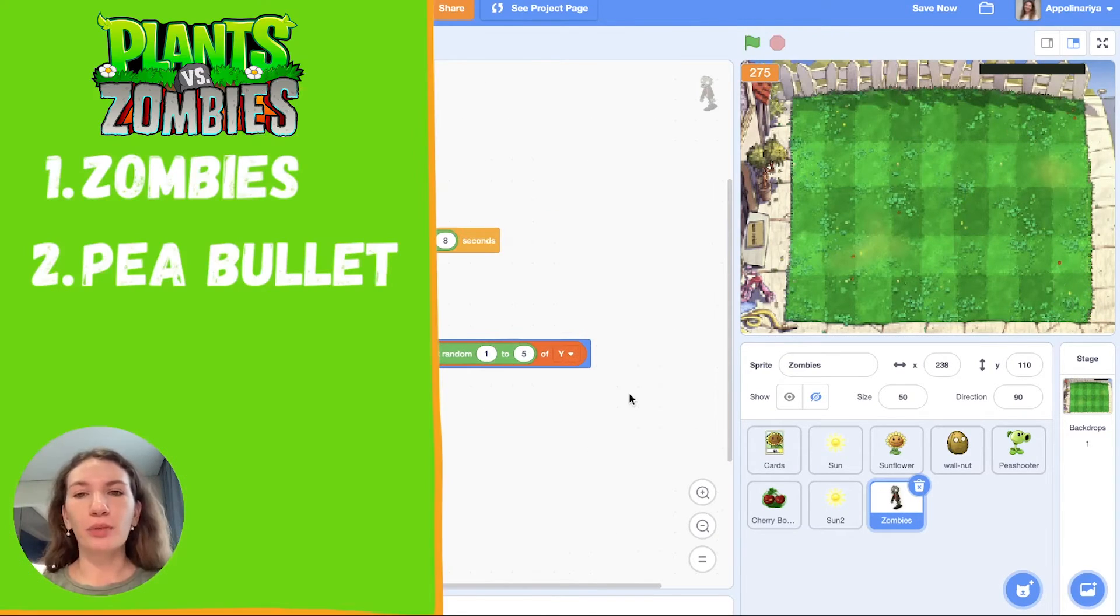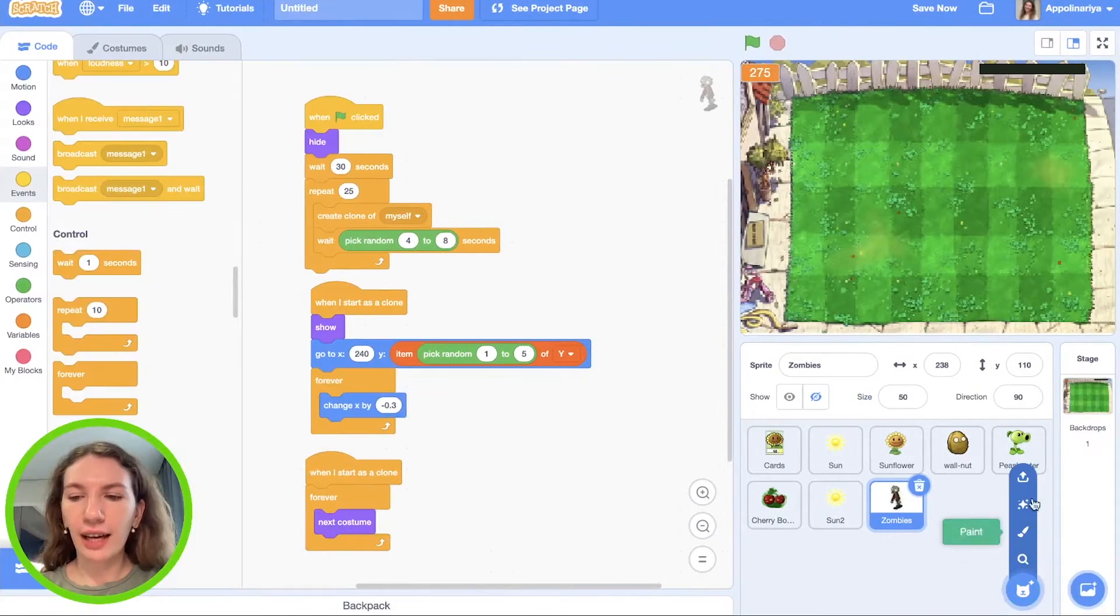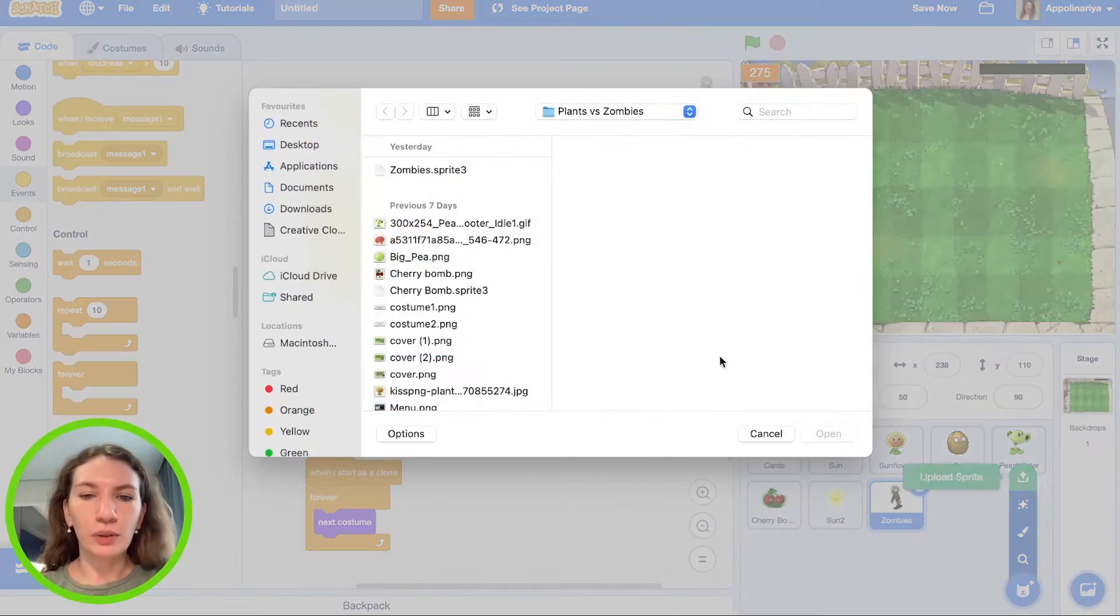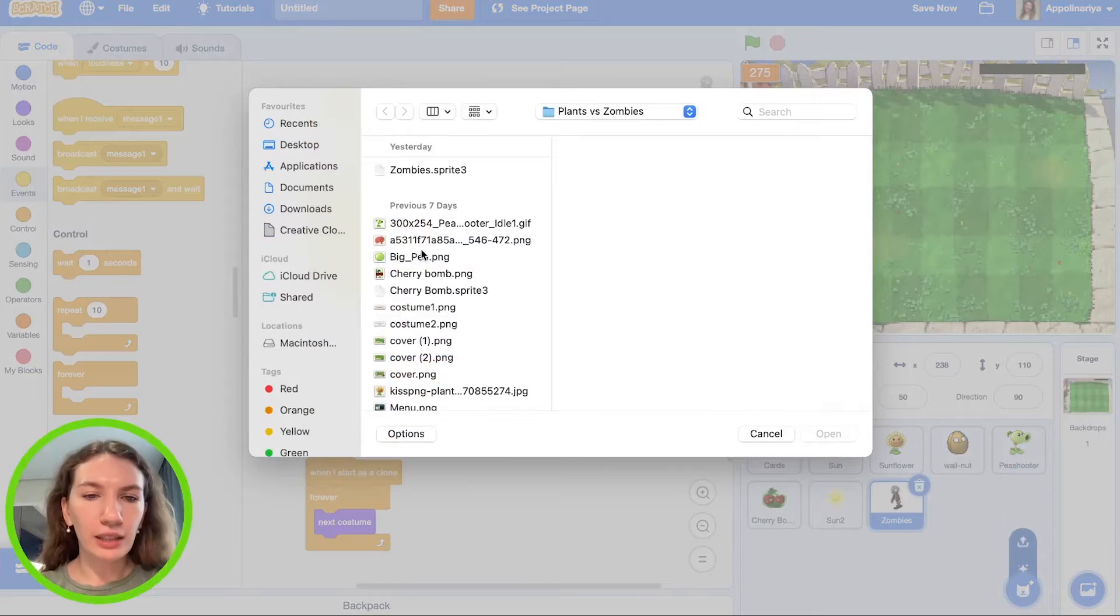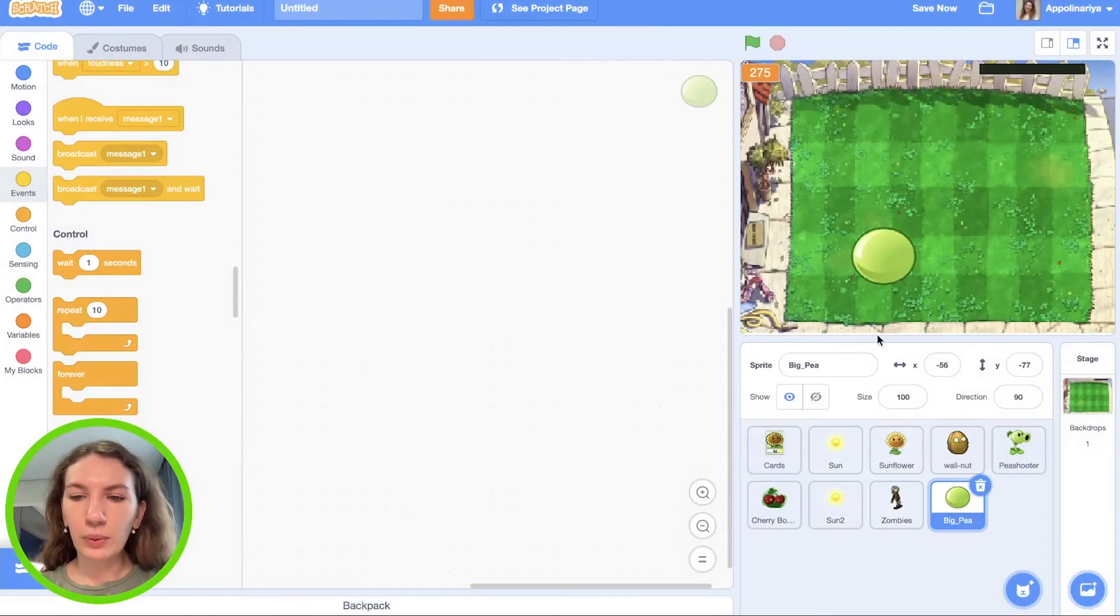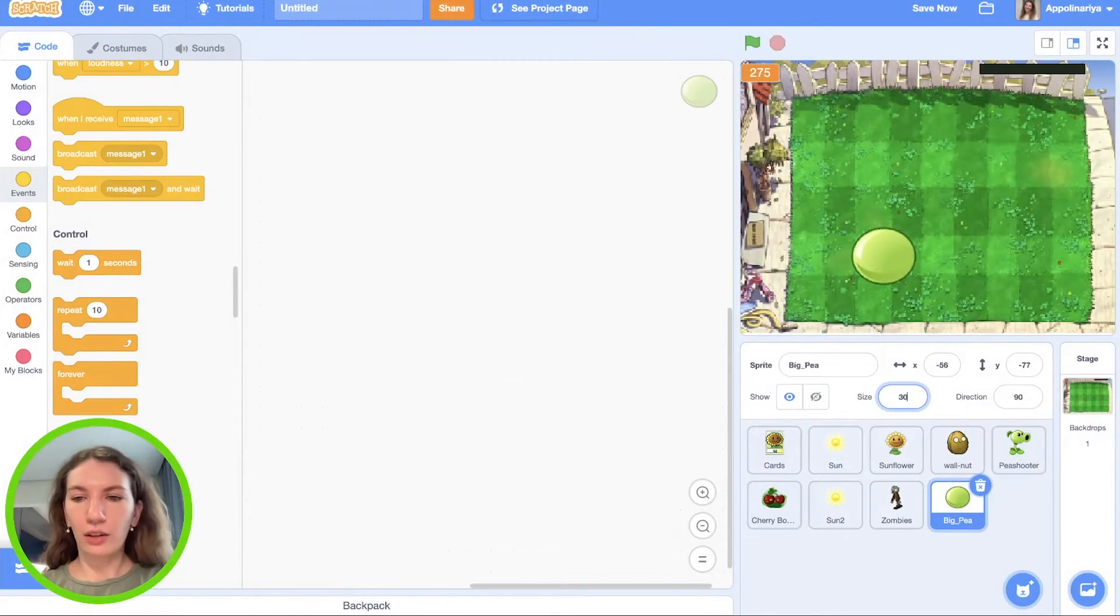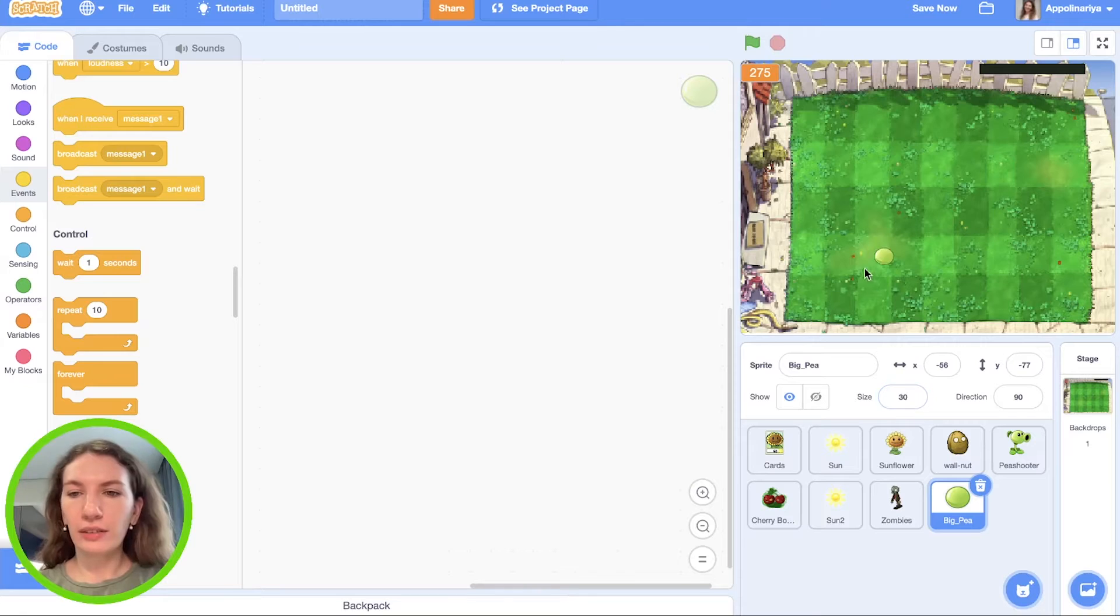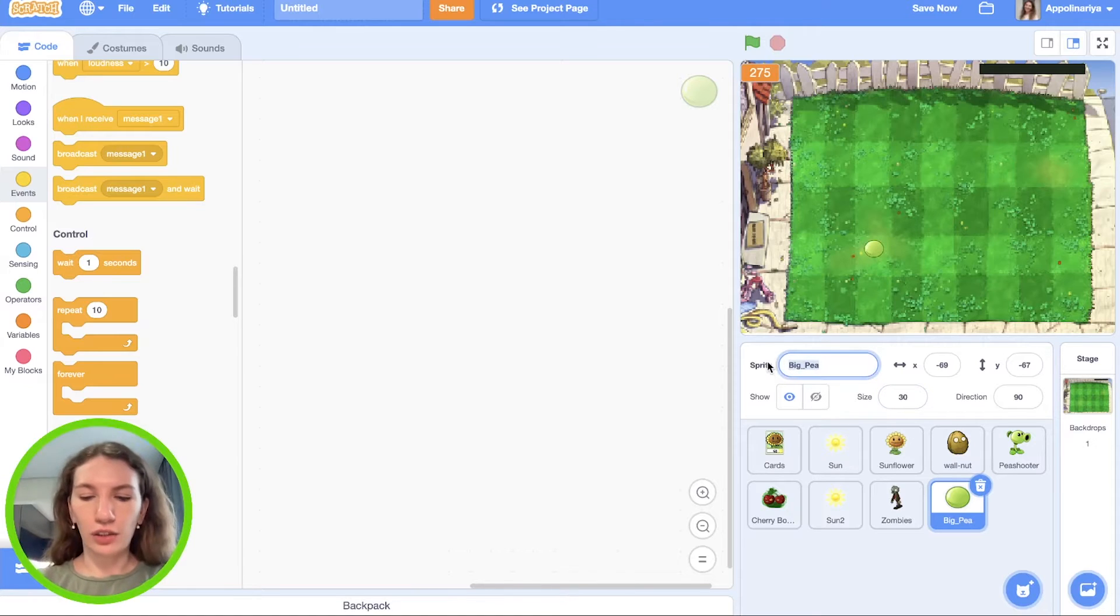So we have zombies that can walk and also we animate them. The next step we should add pea bullet for pea shooter. I click upload sprite and choose pea. Cool. Let's change size 30 and I change name to pea bullet.